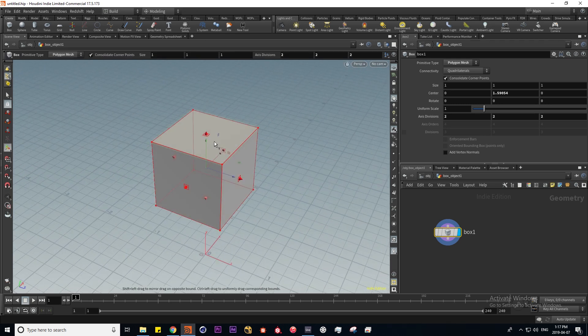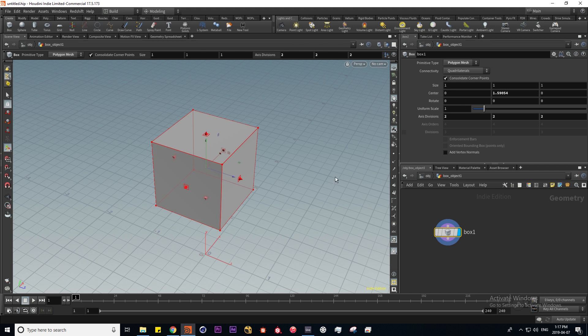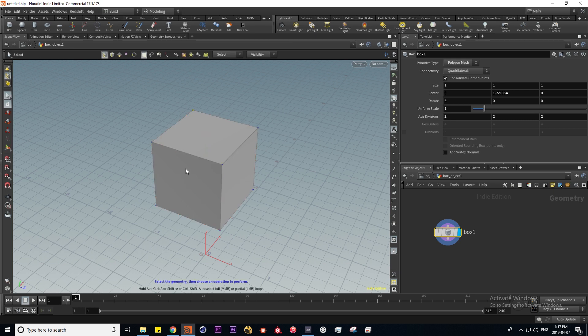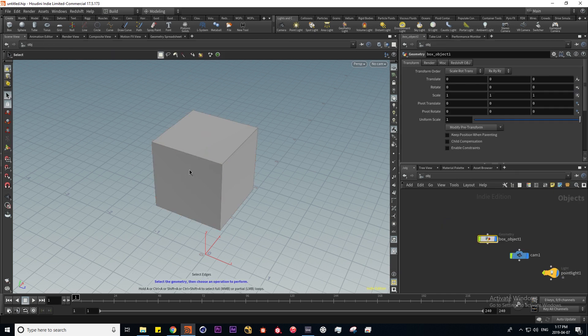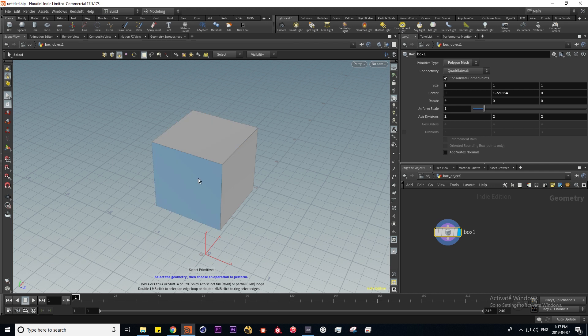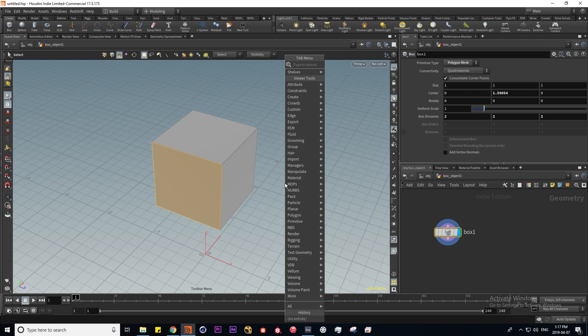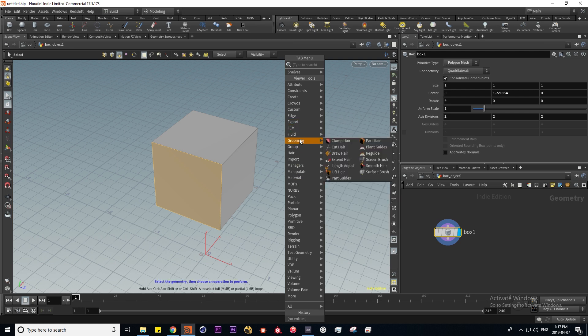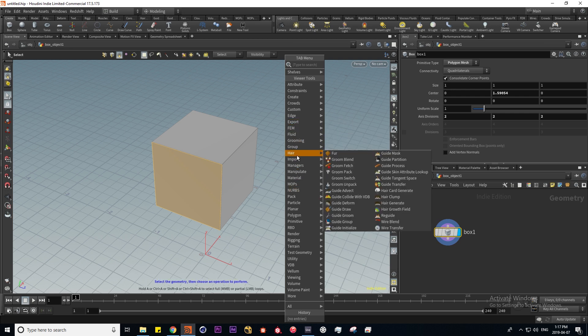There are different ways to use the modeling functions in Houdini. My favorite is actually doing it in the viewport itself. If I press S for selection mode and go into primitive selection, whatever I have selected will apply the operation which I'm about to execute. I'm going to press tab while hovering over the scene view and here we can actually execute different operations. I'm going to search for extrude and here we have poly extrude.